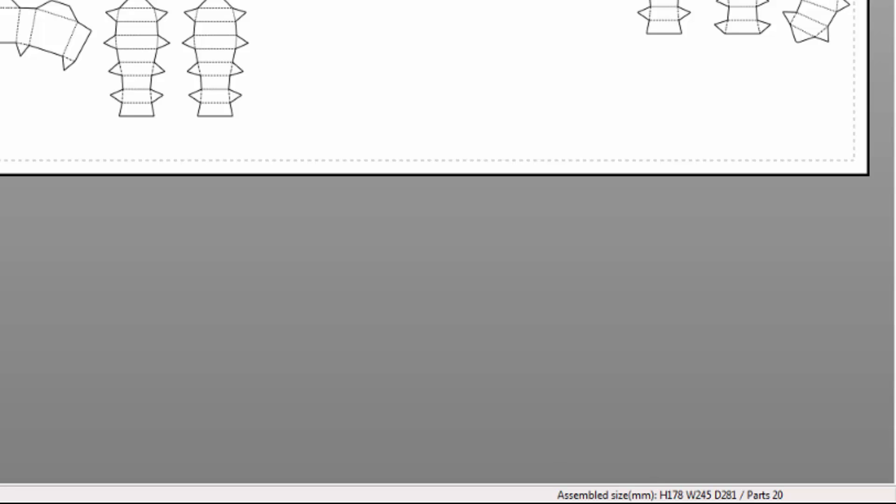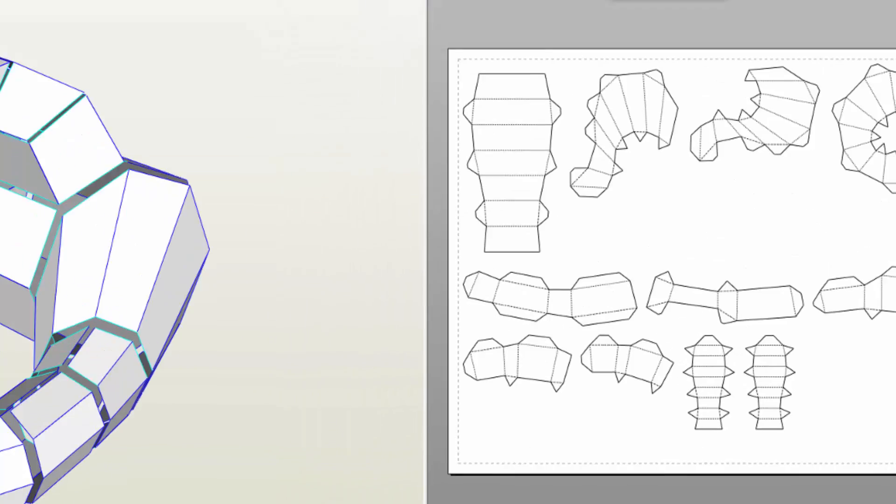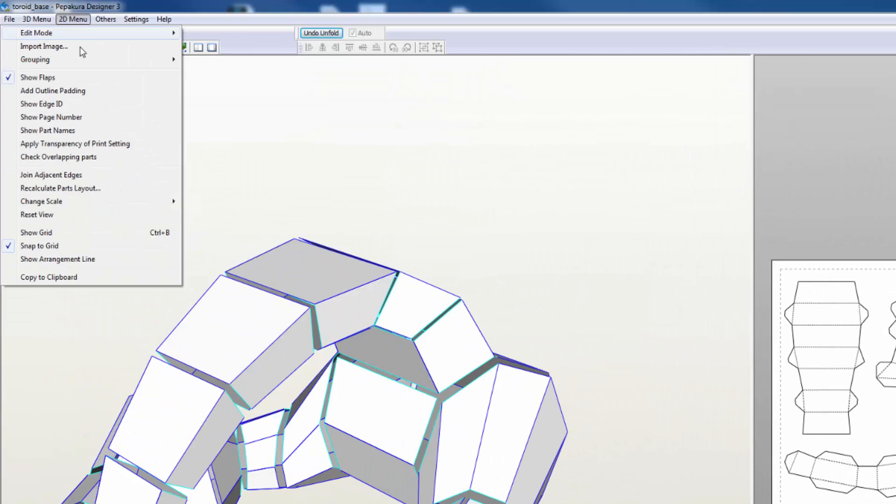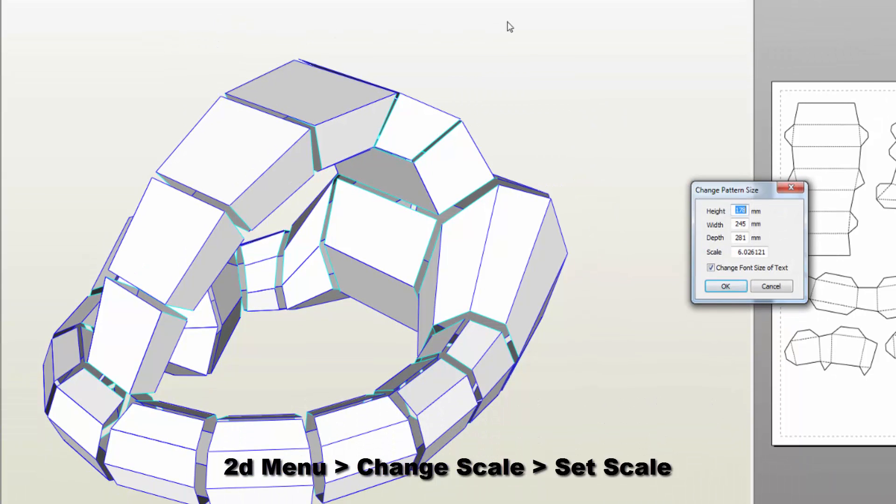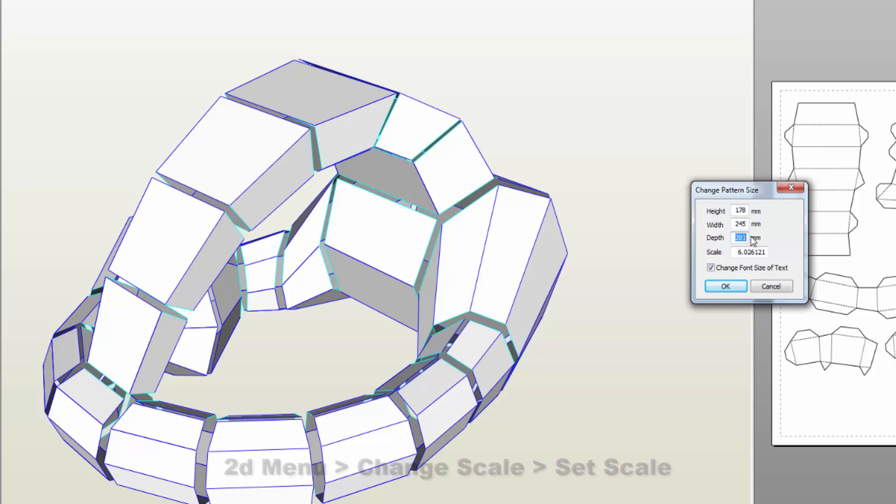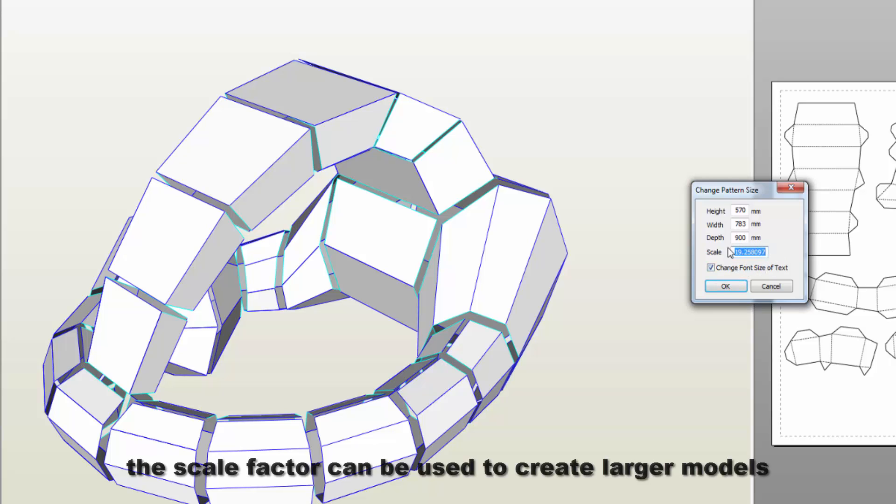I know that I want to make this model approximately 3 feet. So I'm going to come up here on my 2D menu and use my chain scale to set the scale for this model. I'm going to take my largest dimension and make that 900 millimeters. I want you to take note of the scale factor because that becomes very important when you want to construct larger models that get beyond the 2,000 millimeter constraint that Pepakura has.